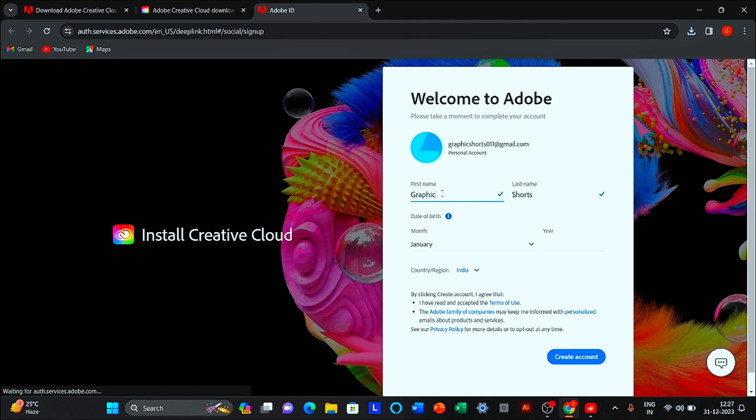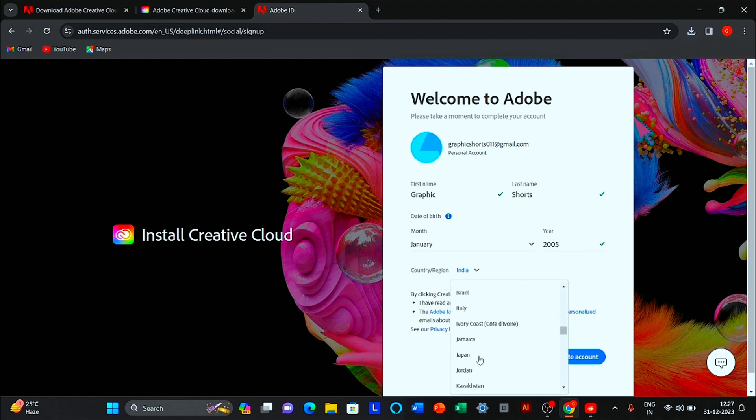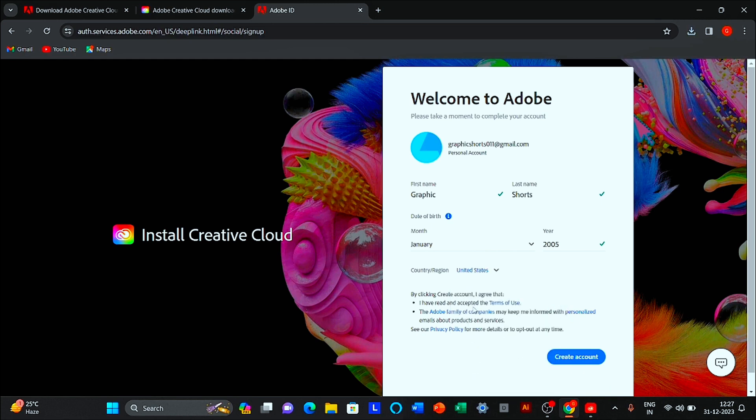Fill the details. Make sure country name is United States. Click to create account.